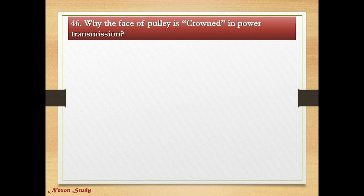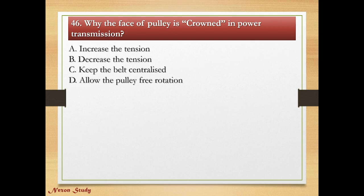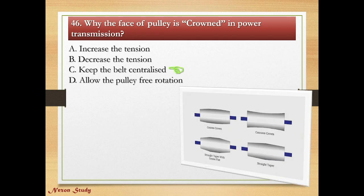Question: Why is the face of pulleys crowned in power transmission? Options: increase the tension, decrease the tension, keep the belt centralized, allow the pulley free rotation. Correct answer is keep the belt centralized.